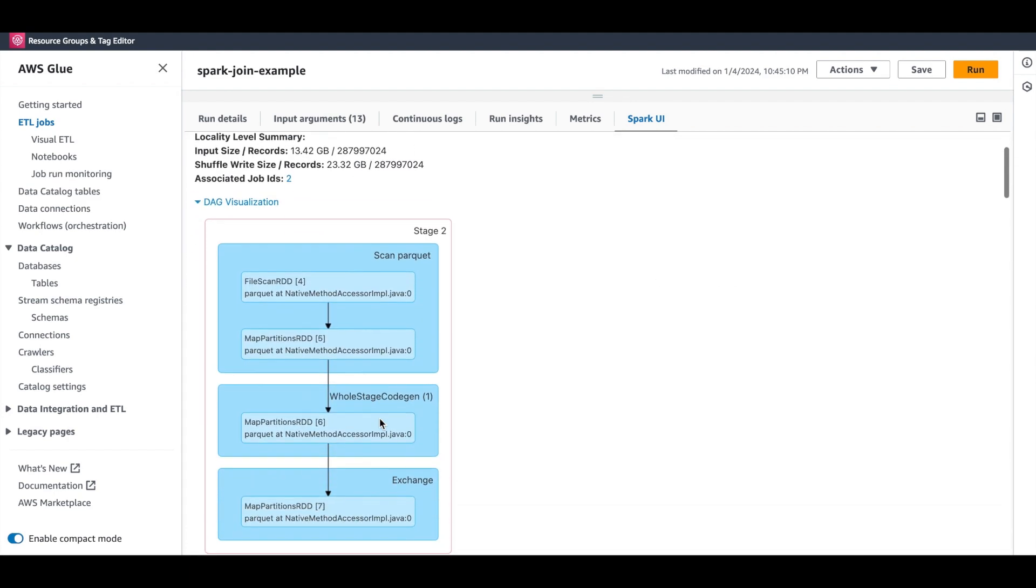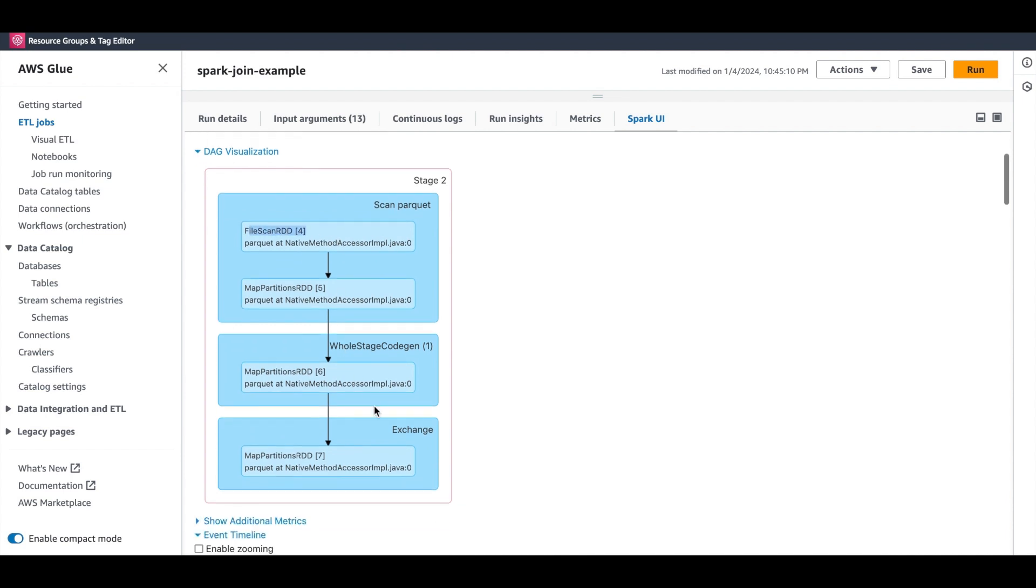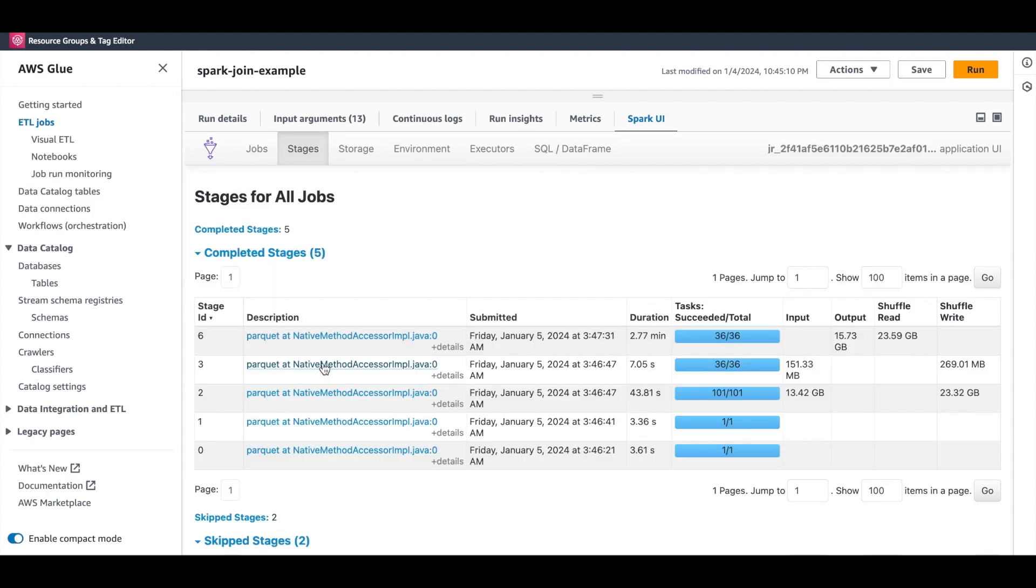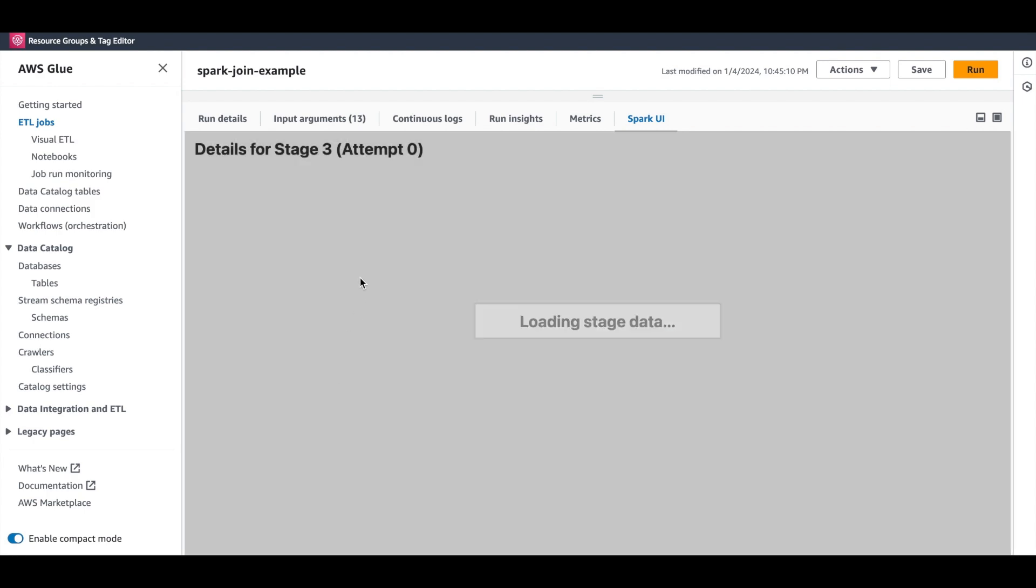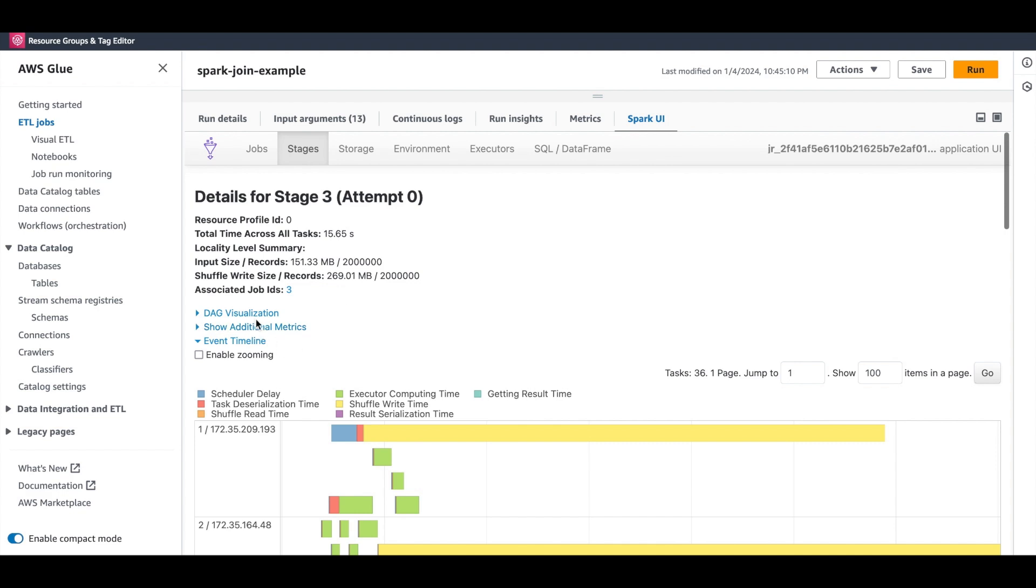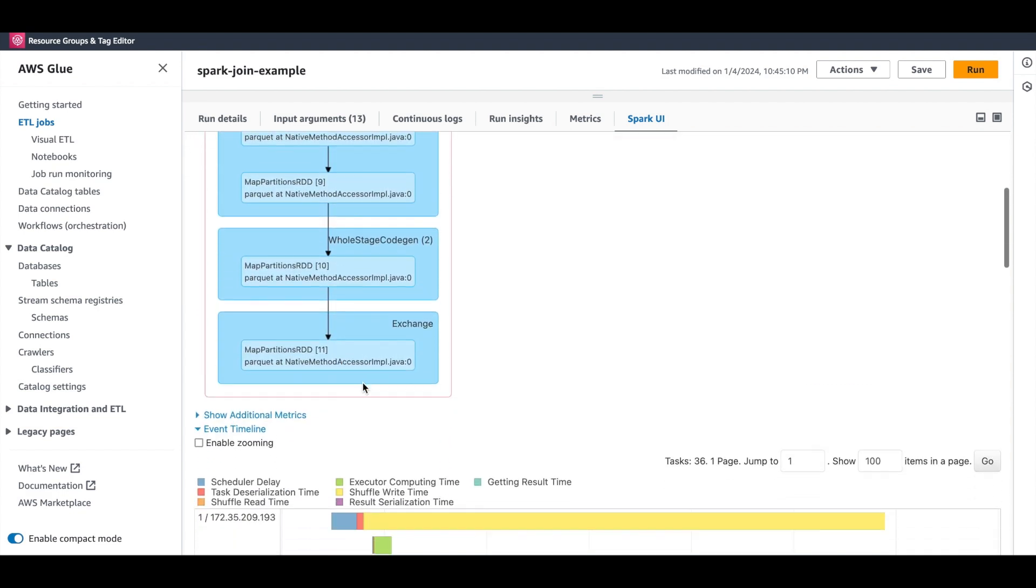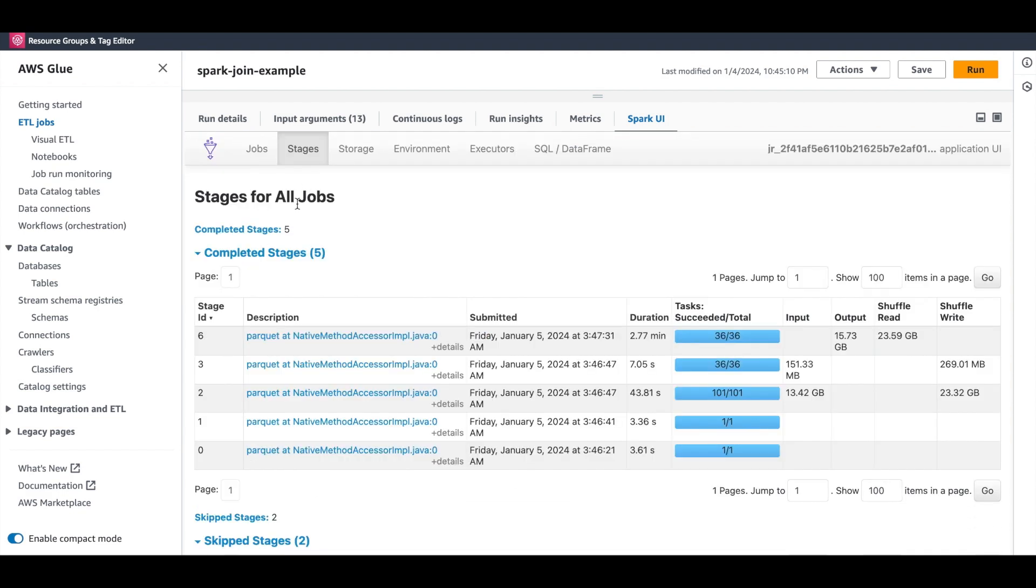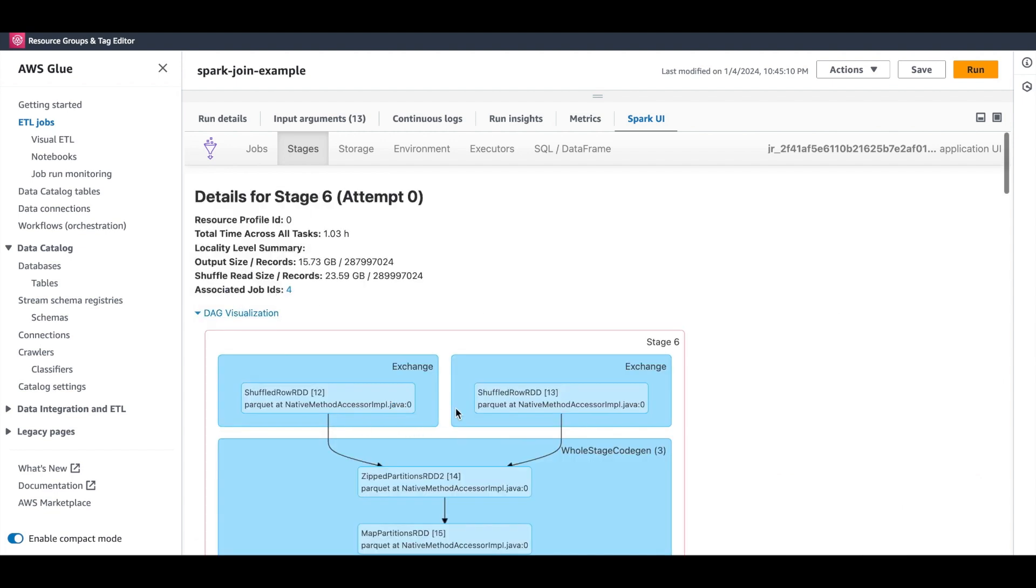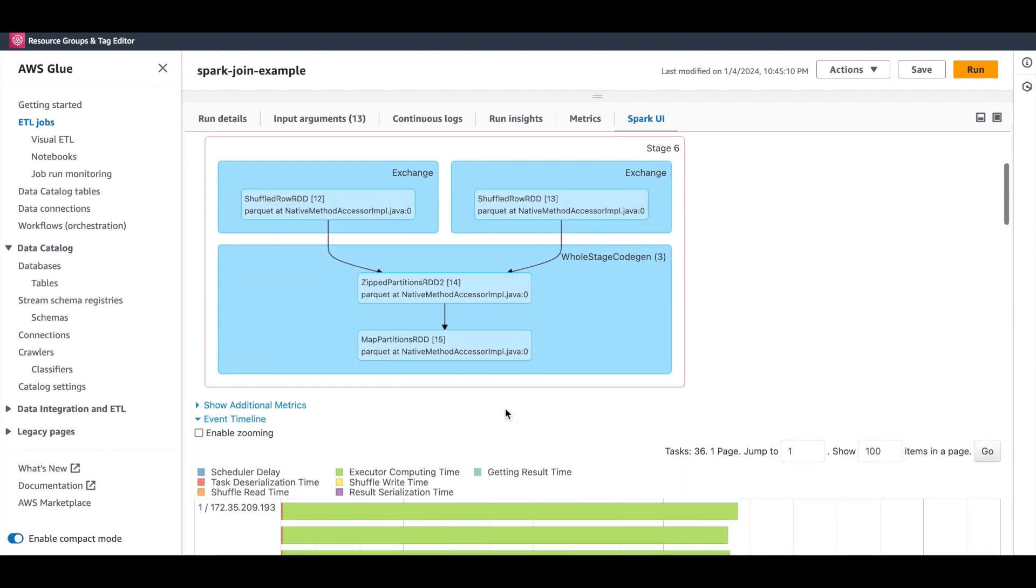The Parquet file is read. To perform the join, the data is shuffled across the network so that each executor can obtain the data it needs. The exchange operator here in the DAG signifies the shuffling of data between executors. The other stage is going to be identical. You can see the exchange here in the DAG. Moving on to the last stage, you can see from the DAG that the shuffle data is read and the remainder of the job is executed.